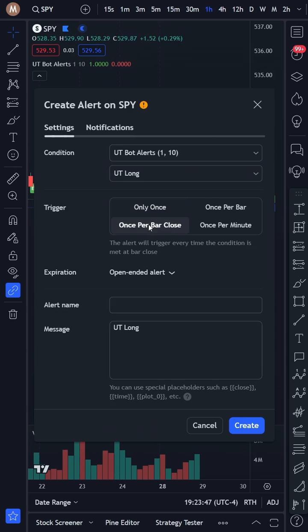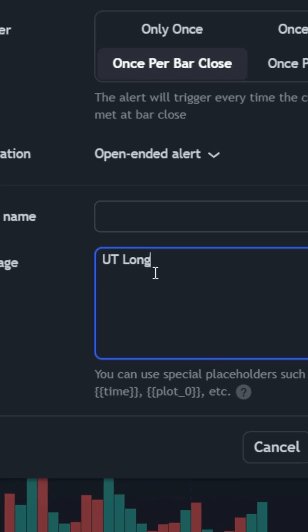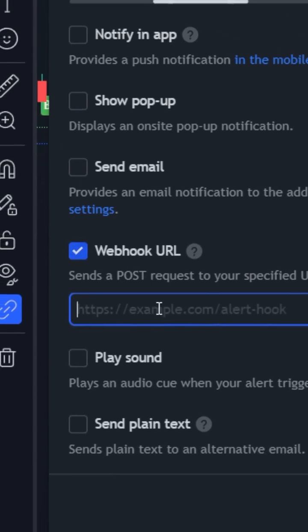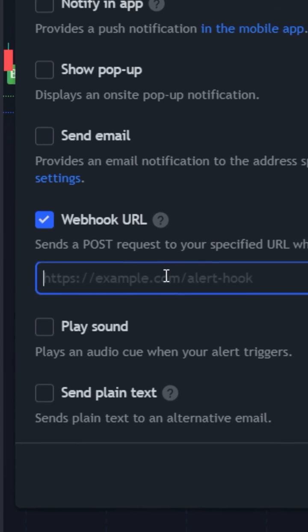Create a buy alert when the indicator signals a buy, which will include the JSON message to buy, and use your Trader's Post webhook URL.